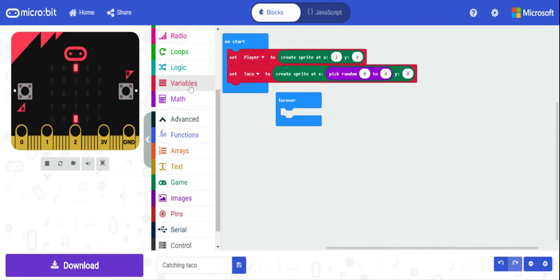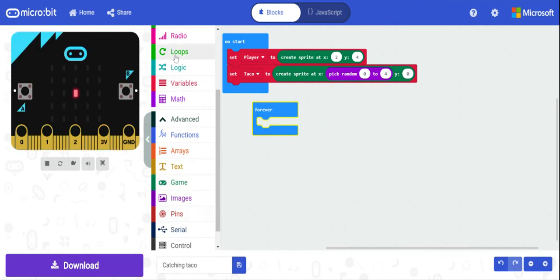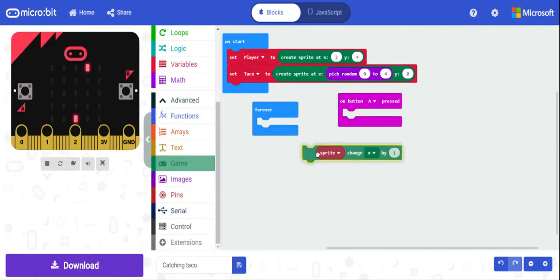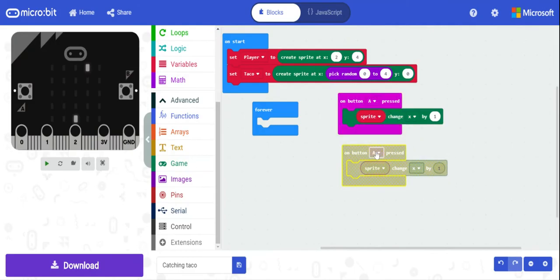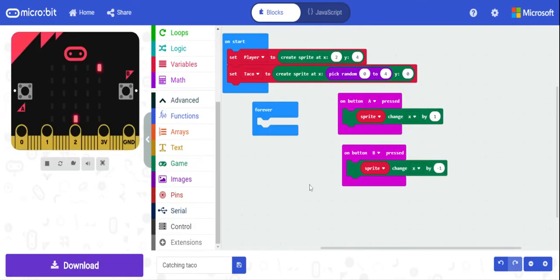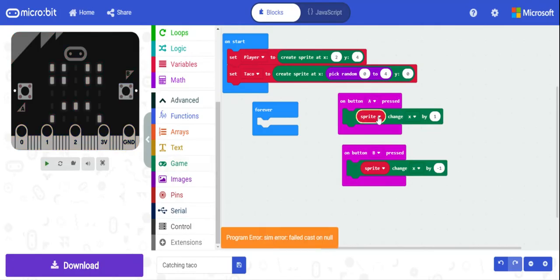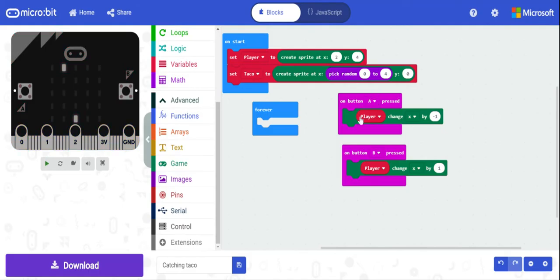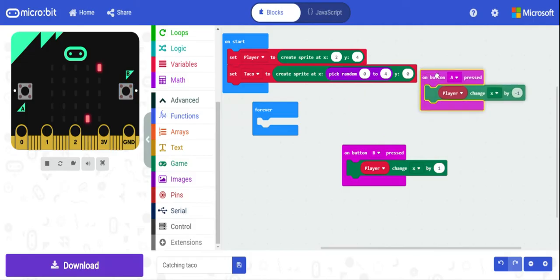Let's get started with moving the player back and forth. We'll use buttons A and B. Button A will change the x position by negative one to move left, and B will change x position by positive one to move right. We need to make sure we have 'player change x' set correctly — A goes negative and B goes positive.